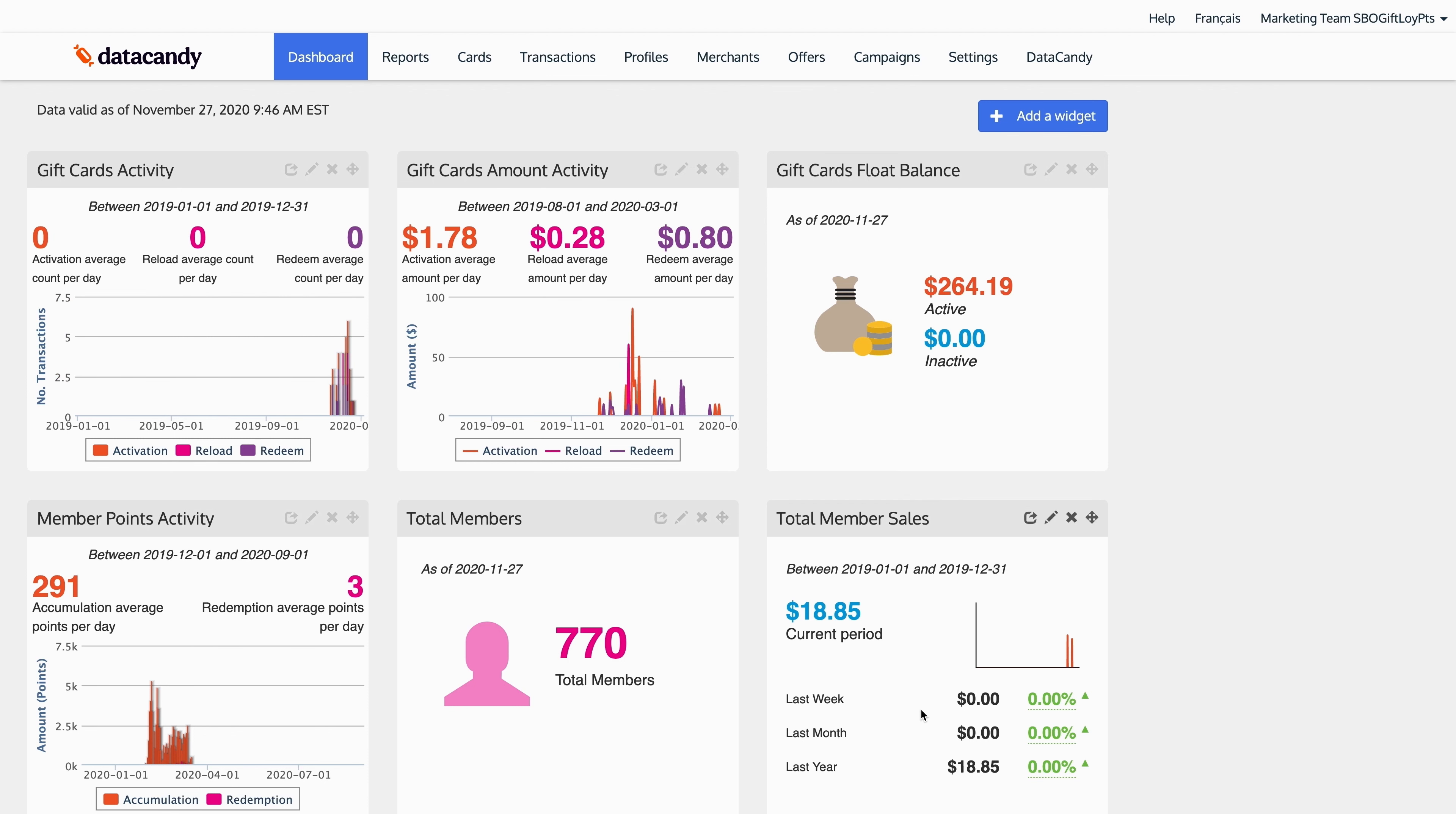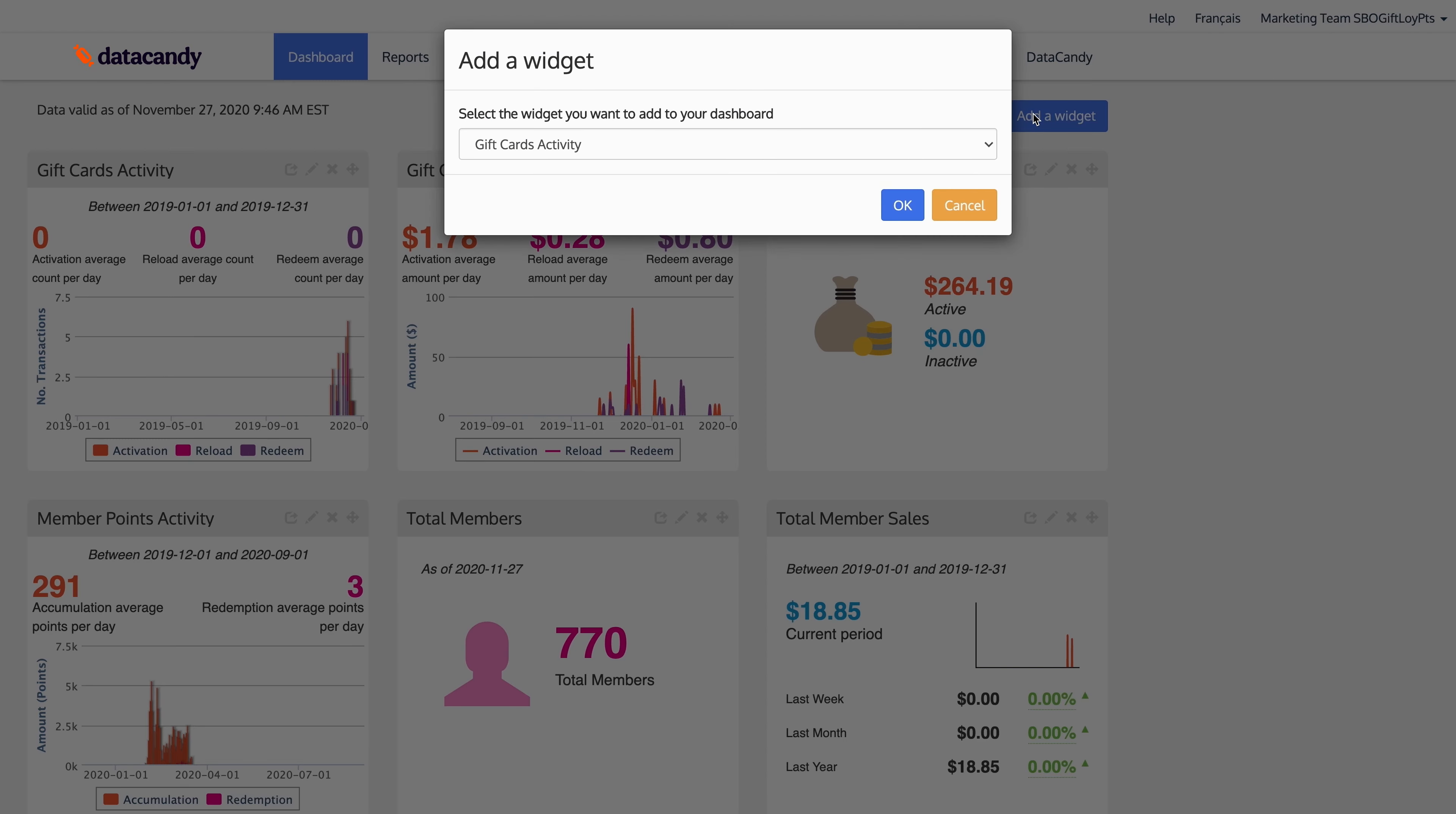What you see in front of you is your dashboard. You can configure the dashboard with widgets. These widgets represent the health of your gift card program and loyalty program in real time.